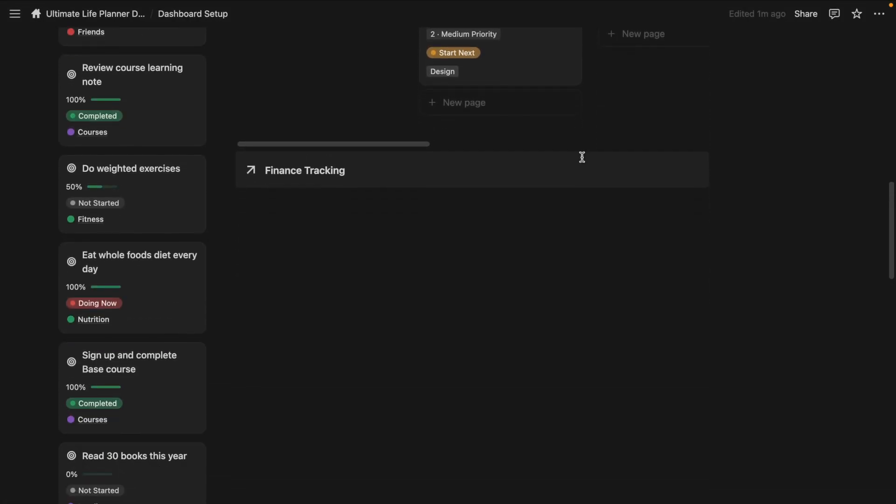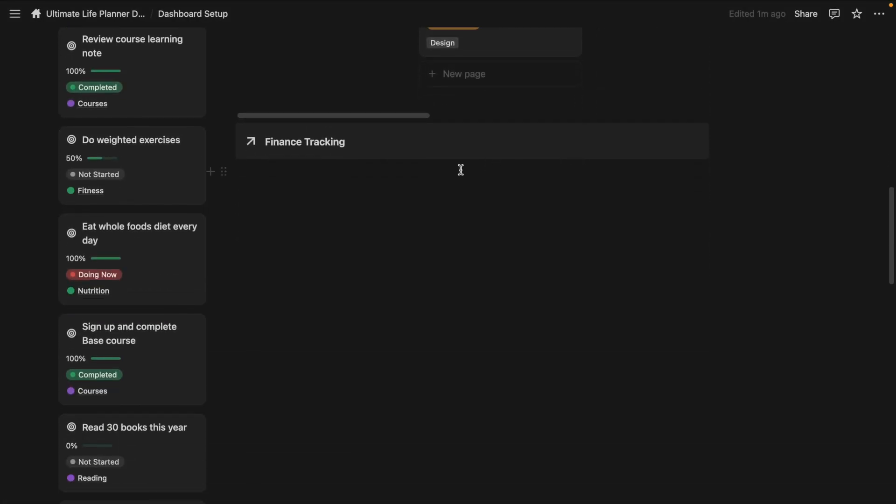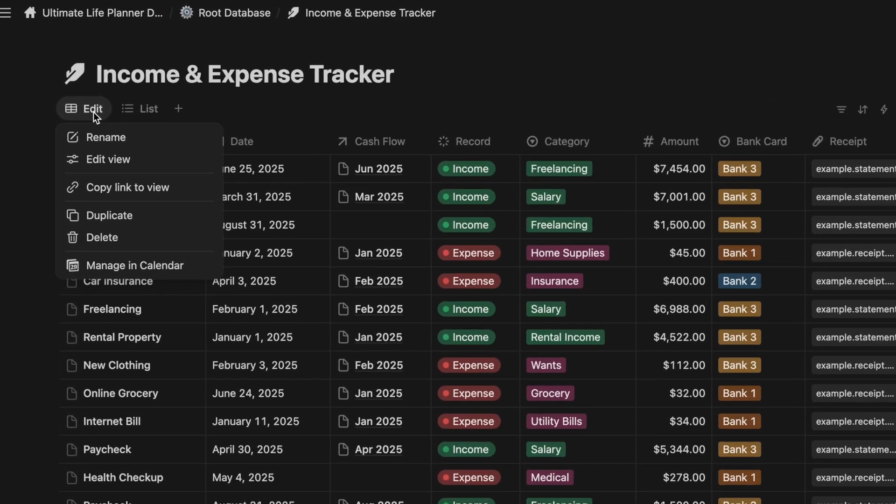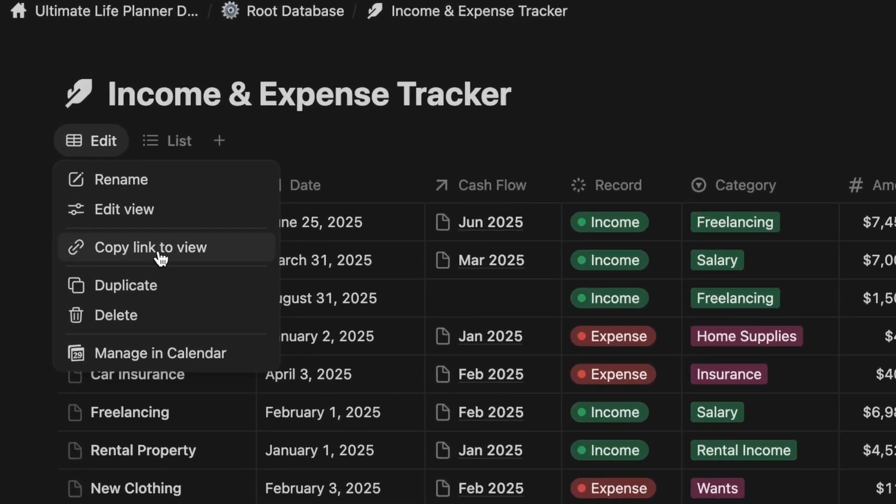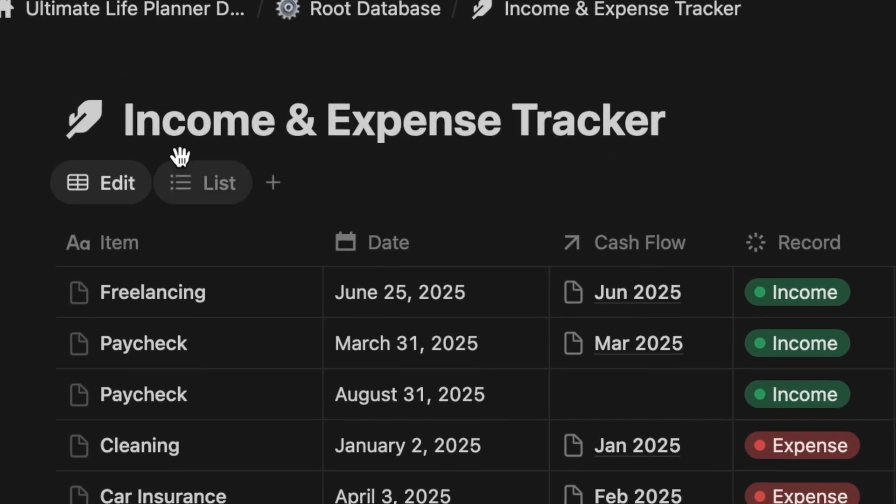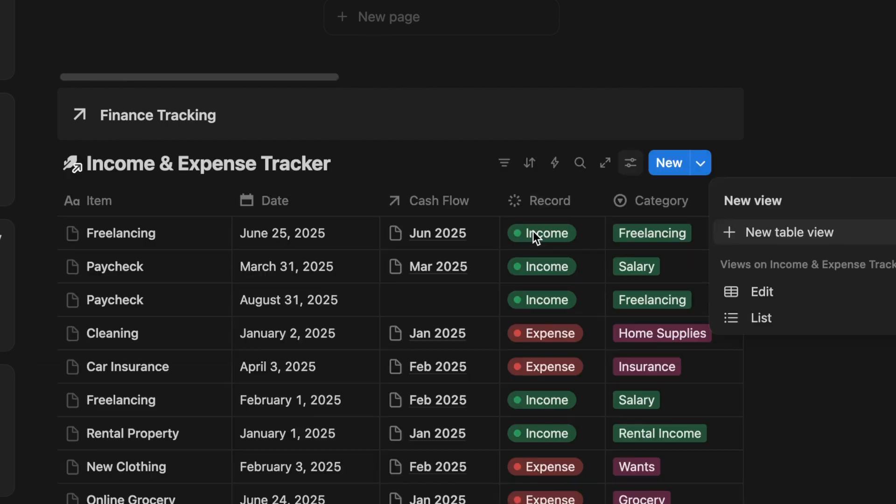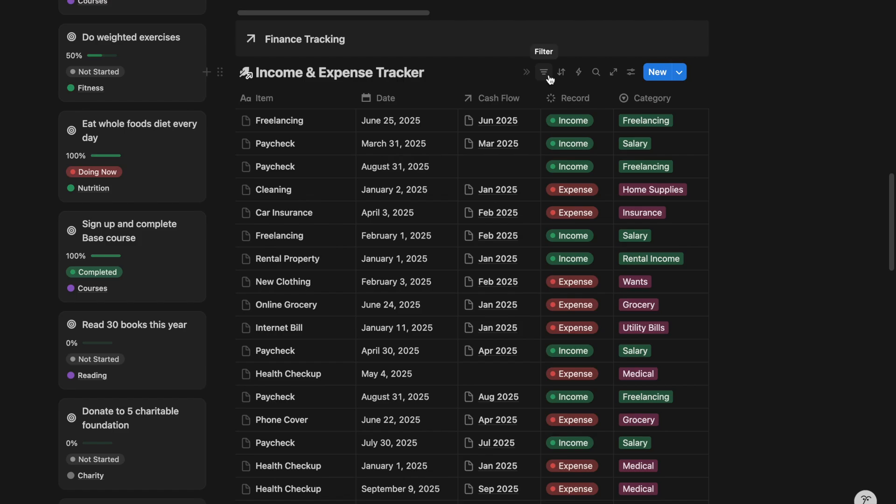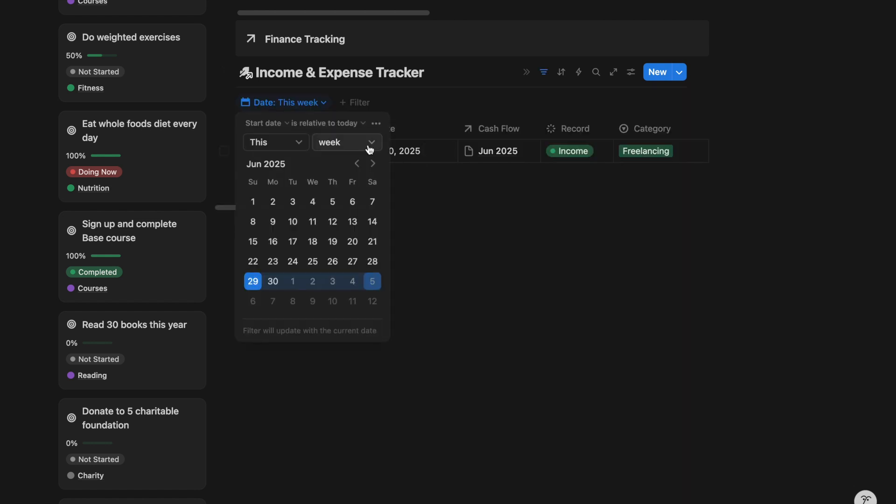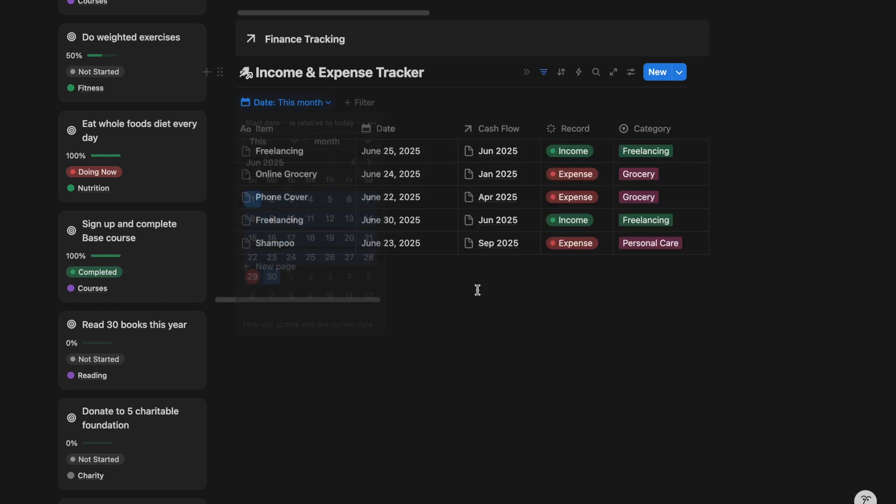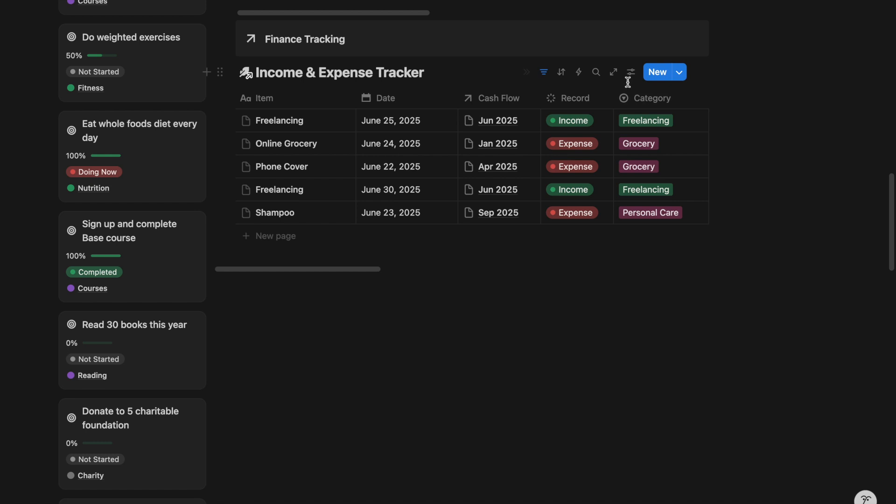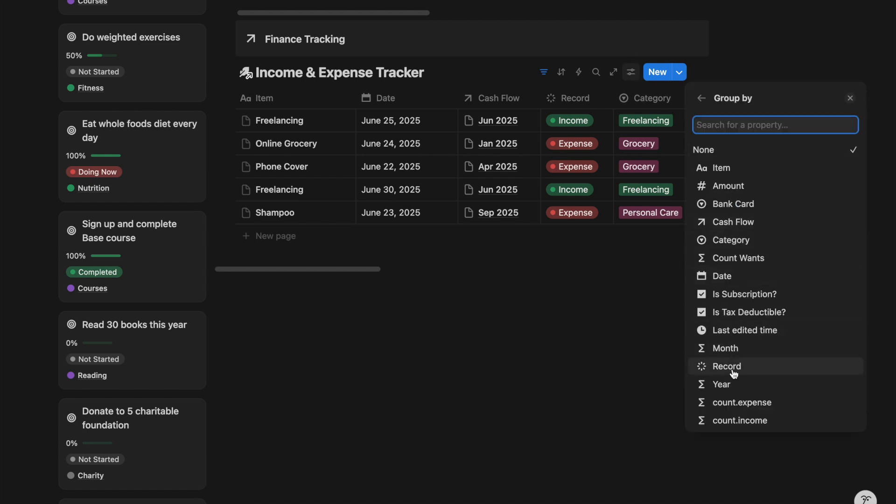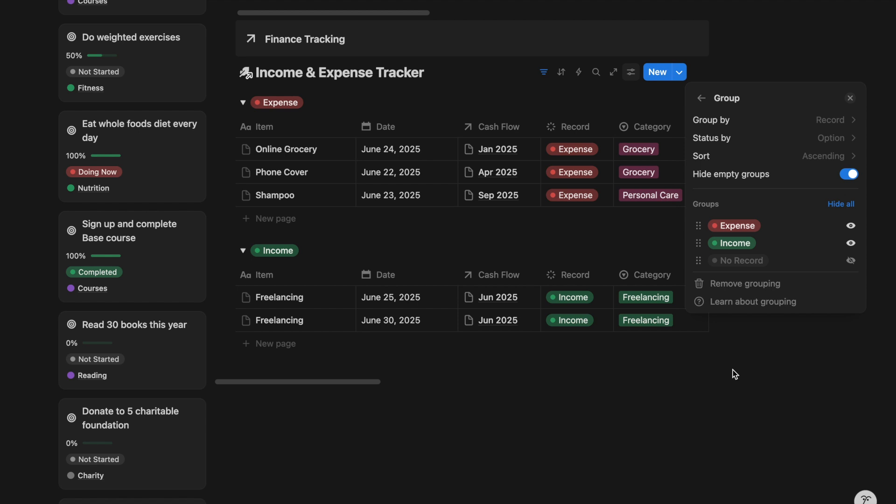Let's talk about managing personal finances using a Notion dashboard. Start by adding an income and expense tracker. Once that is in place, create a filter that only shows records from this month. Go to the group setting. Separate records from income and expense.